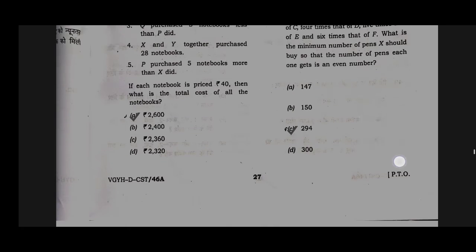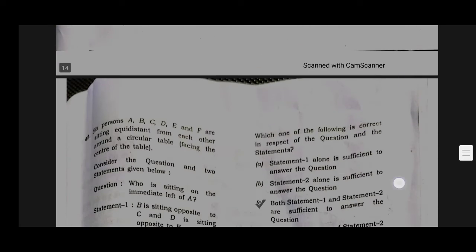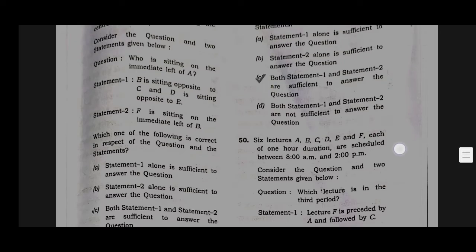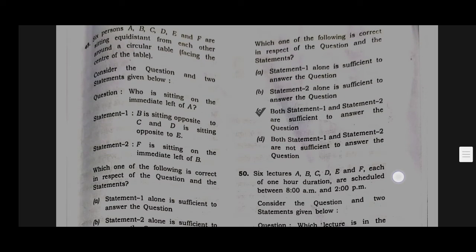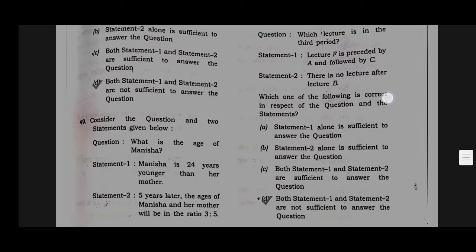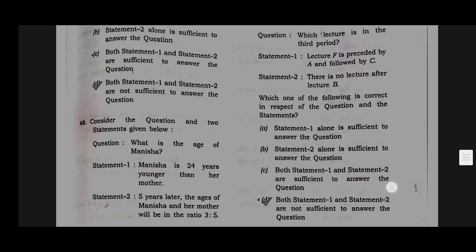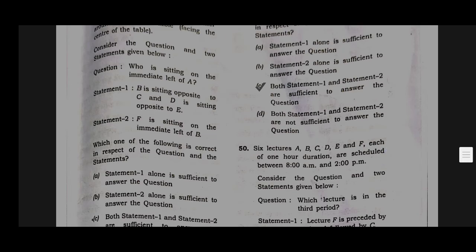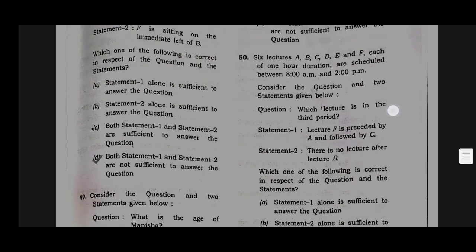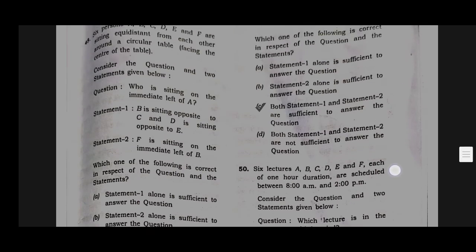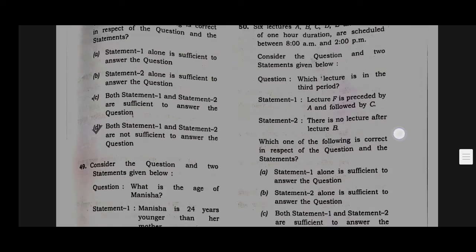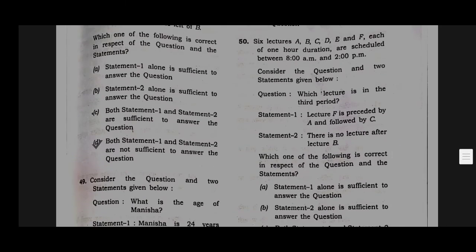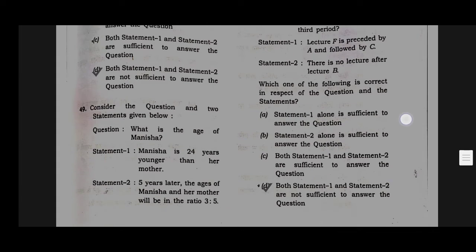Option D will be the correct answer for question number 48. Option C will be the correct answer for question number 49. Option D will be the correct answer for question number 50.